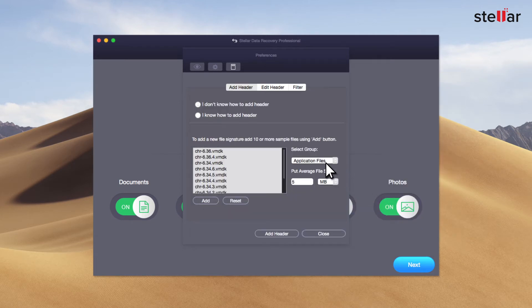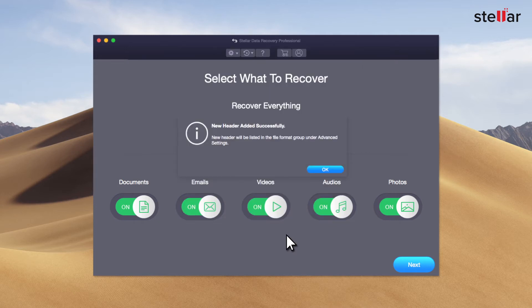Further, you can select Group and Average File Size. Now click Add Header to apply your settings. New Header added successfully.